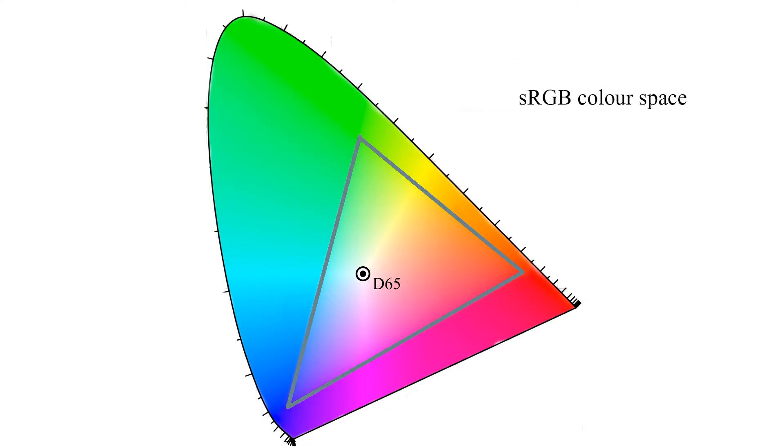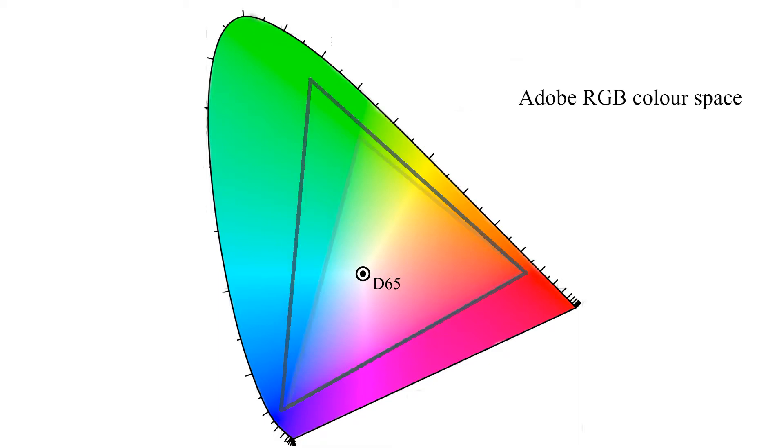So when we start looking at colour spaces what we're seeing here is the brightest colours that that space can reproduce. In this case here we can see the sRGB and then the range extends when we apply the Adobe RGB colour space.